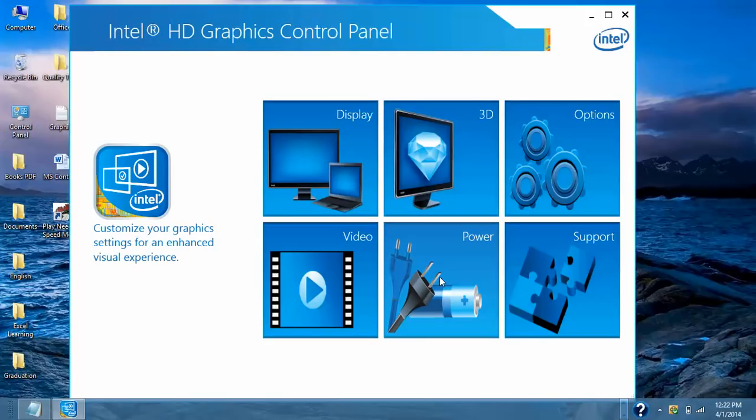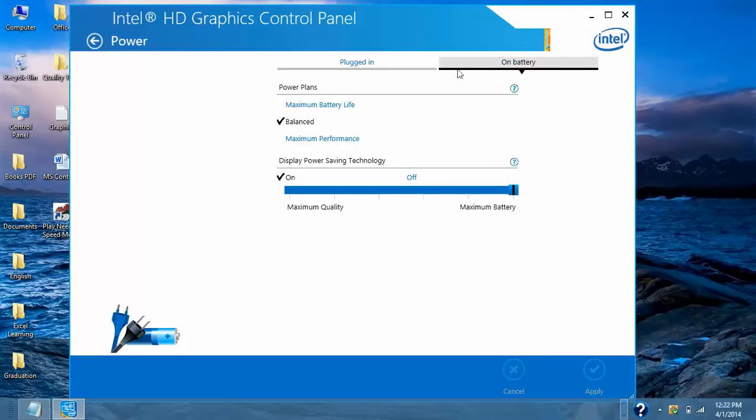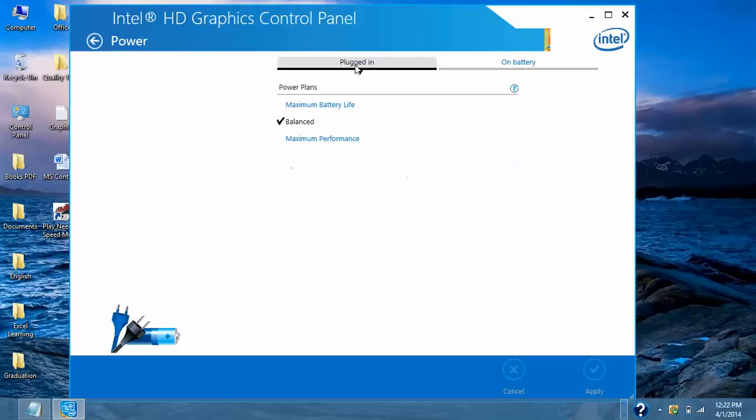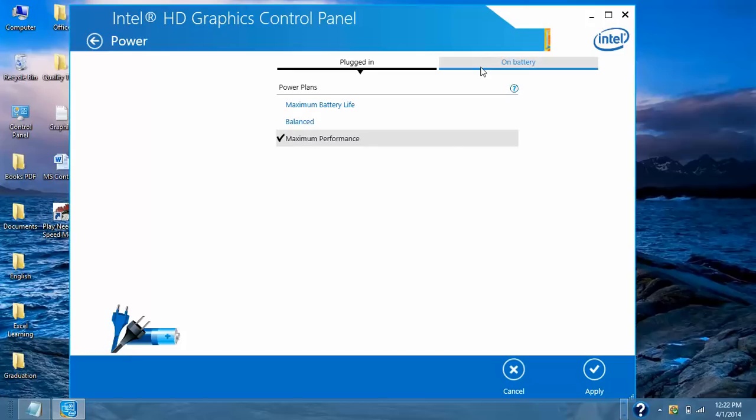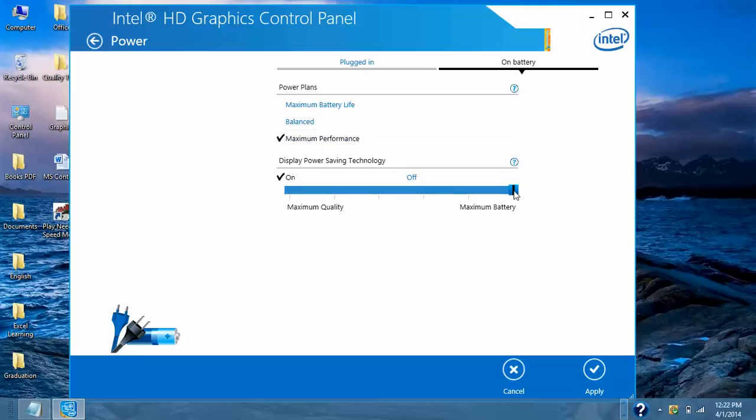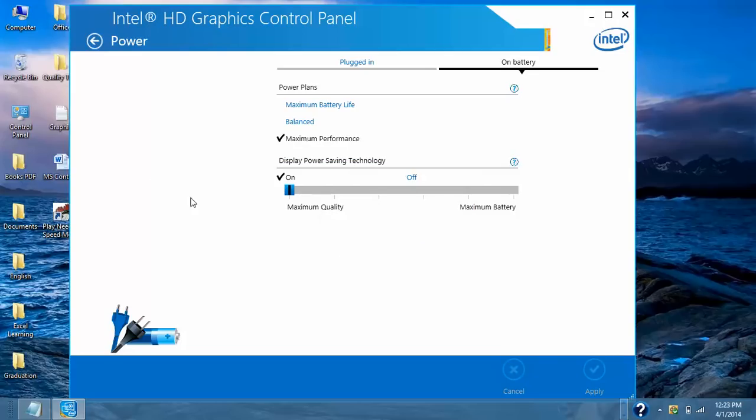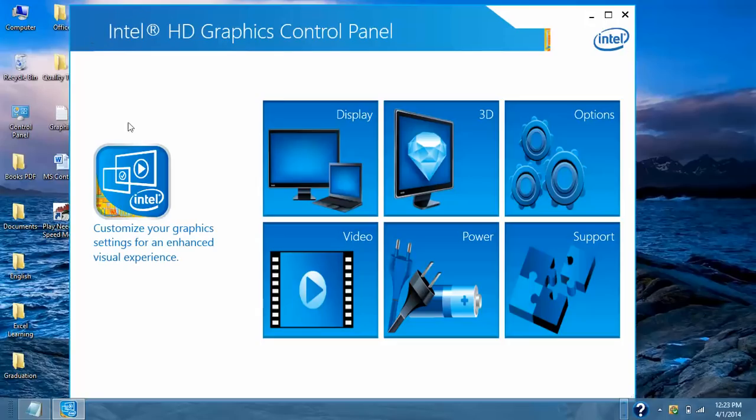Here we have Power option. Here is two options Plugged In and On Battery. So on Plugged In option we need to select Maximum Performance. Go to On Battery option where we need to select Maximum Performance as well and this slider will go to Maximum Quality and hit on Apply option. Again it will ask for confirmation and select Yes. Then we will move back to Main Menu.